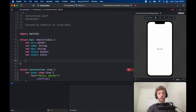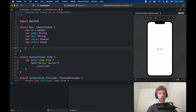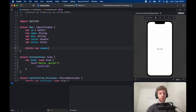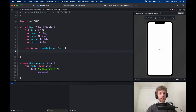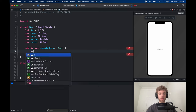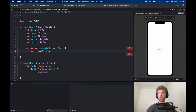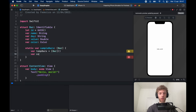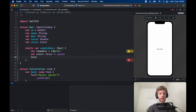Those are the set properties for this struct, but we also want to create a sample item so we can easily use it. This will be a static var available everywhere called sampleBars, and it's going to be an array of Bar as a computed property. Inside, we create a variable called color of type Color and set it to green initially. Then we let days equal a set list of days.